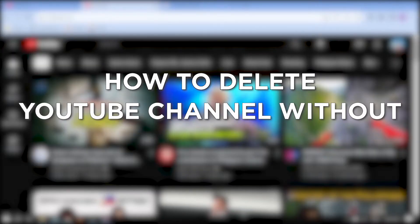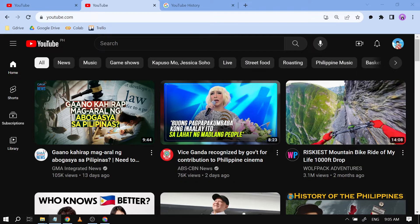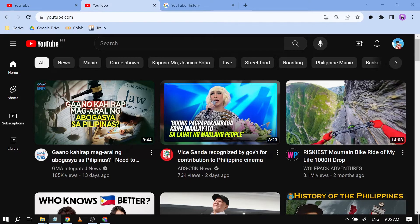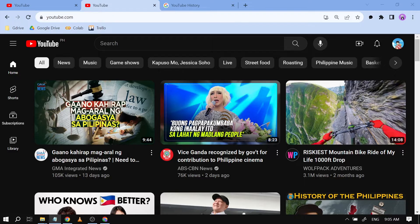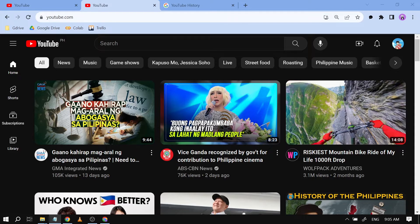How to Delete YouTube Channel Without Deleting Google Account. Deleting a YouTube channel without deleting your Google account allows you to discontinue your YouTube presence while keeping access to other Google services like Gmail, Google Drive and Google Photos, maintaining your overall Google account and data.